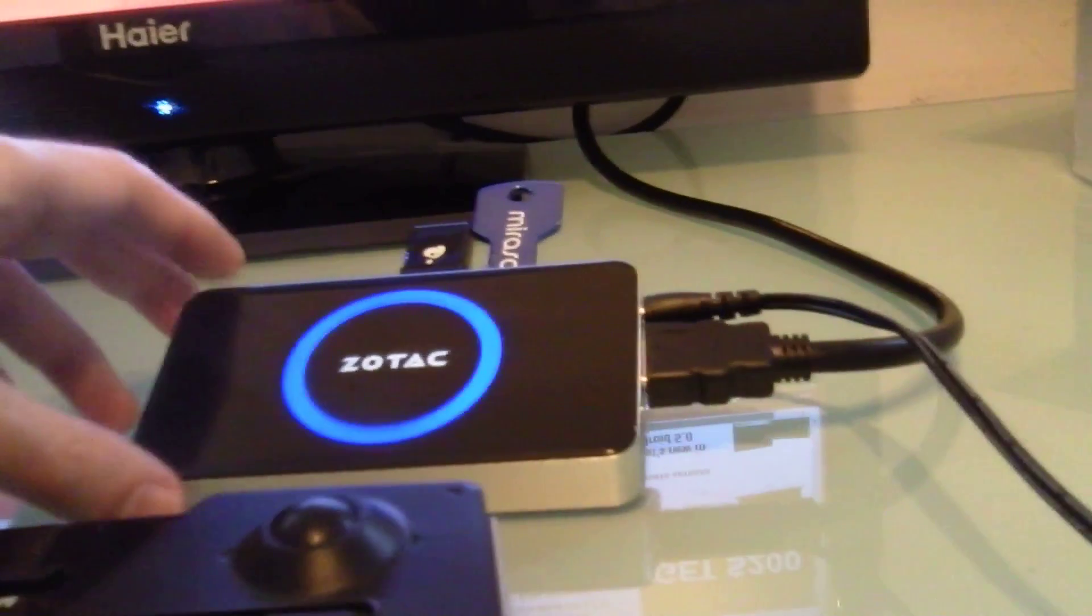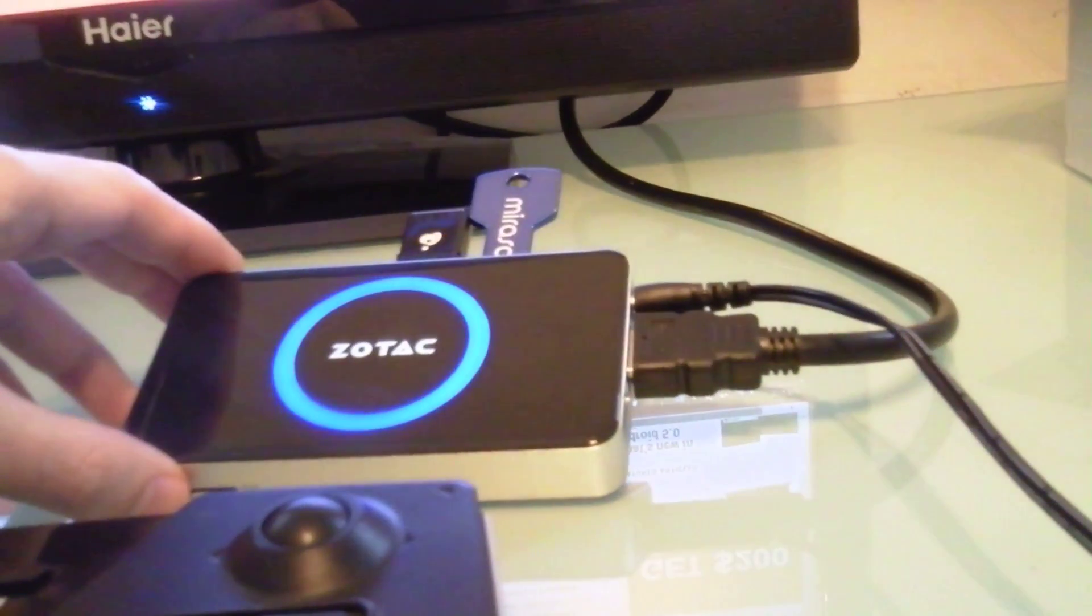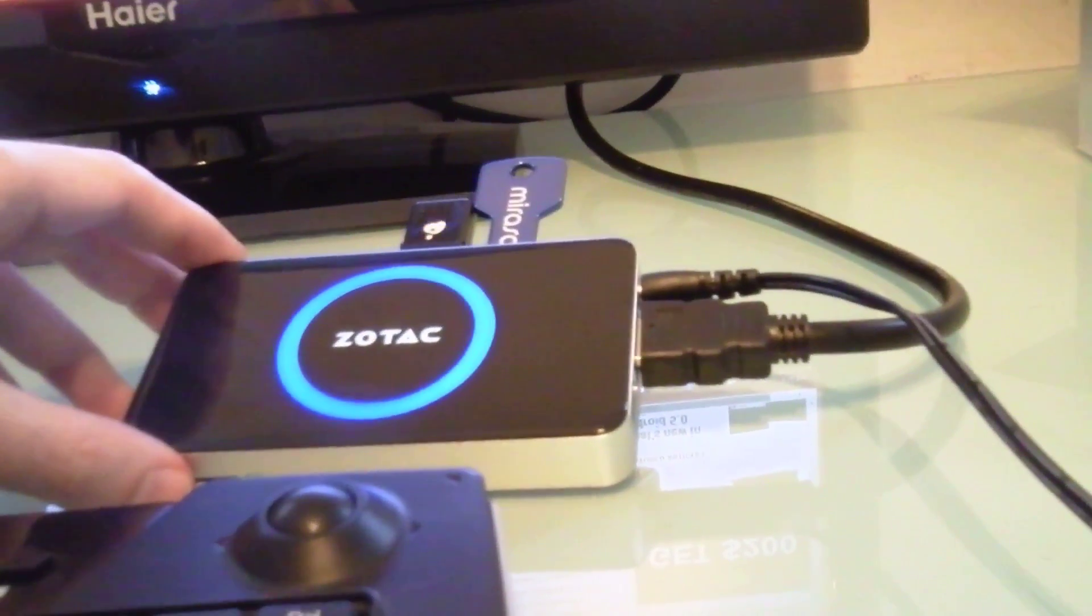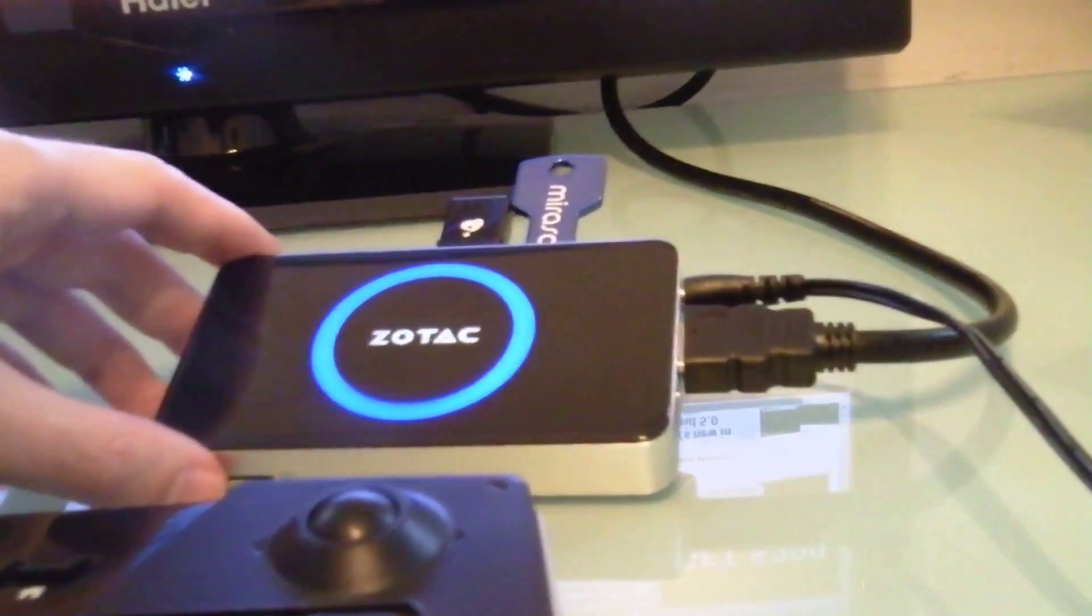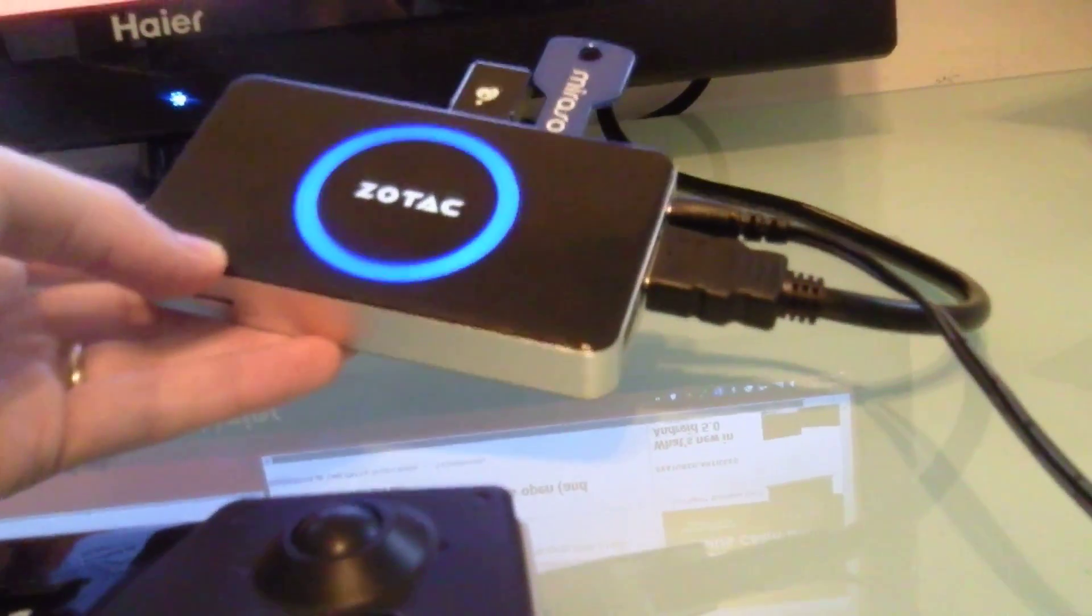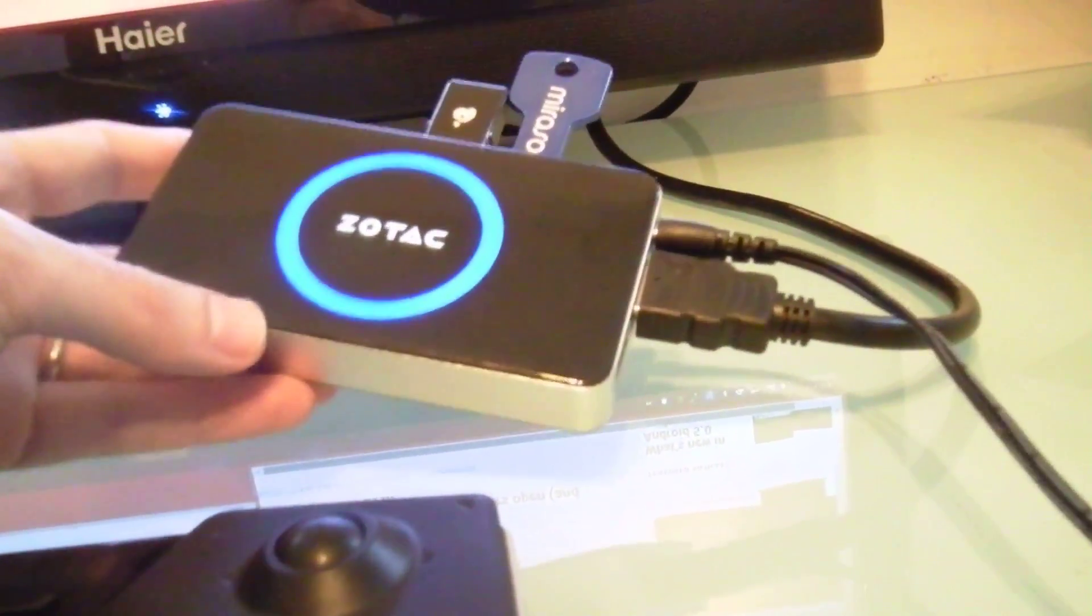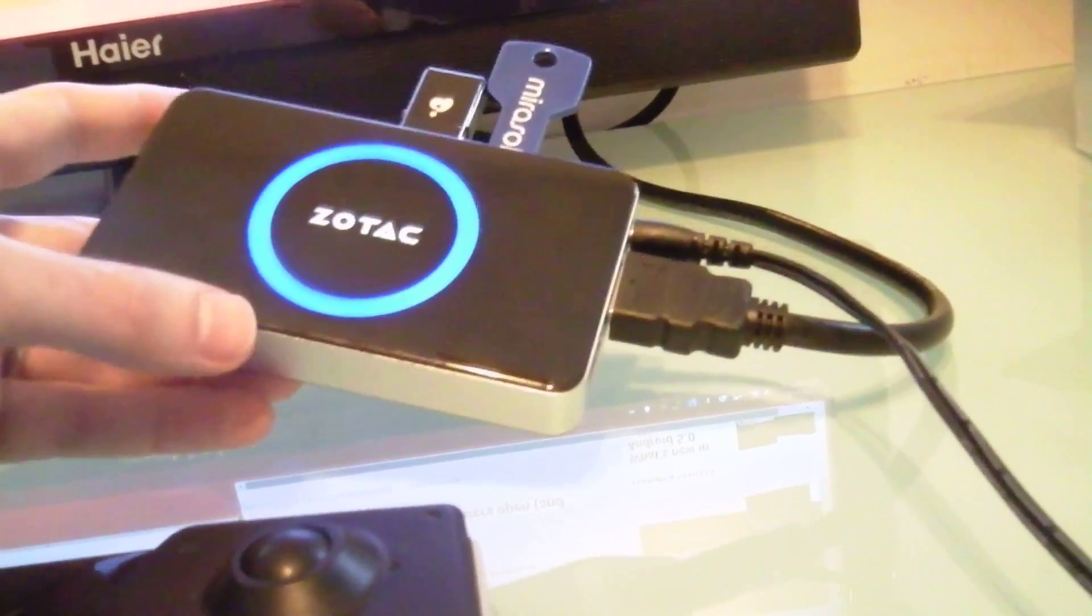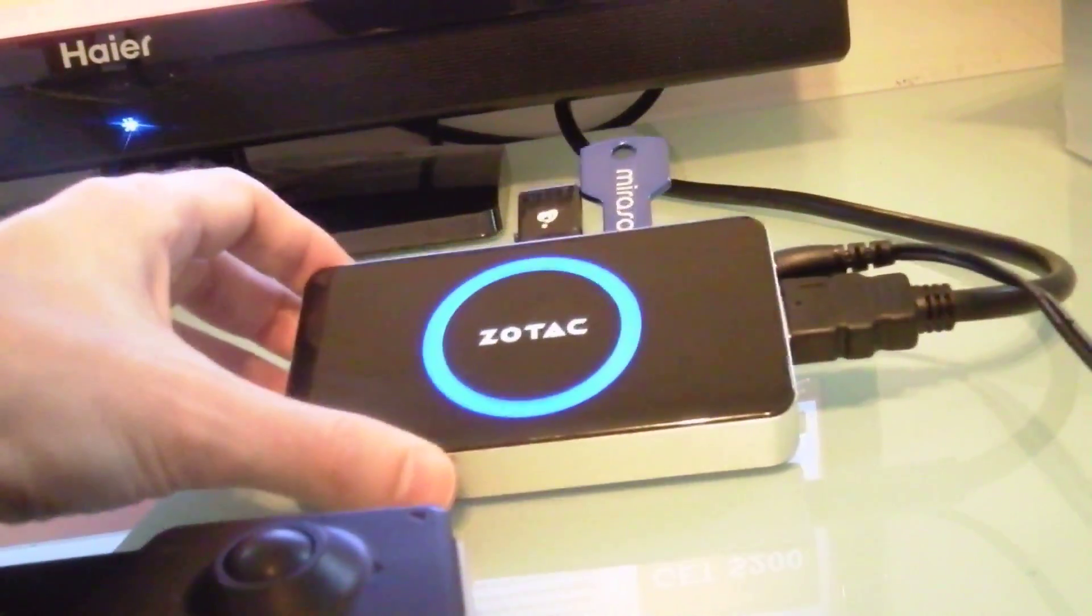So this is, I would bet, one of the first of several devices, possibly many devices, that we'll see like this. But for such a small device with three USB ports, Ethernet, Wi-Fi, Bluetooth, I'm pretty impressed with what you get.